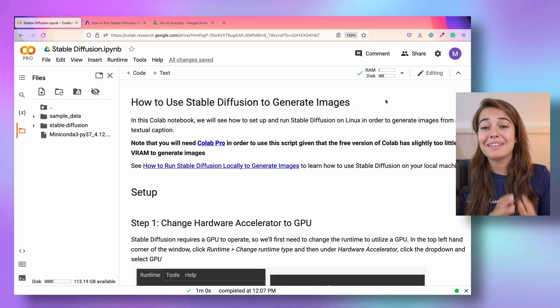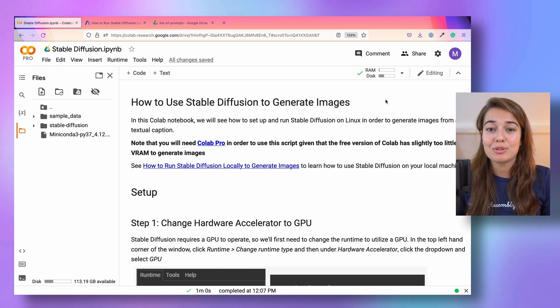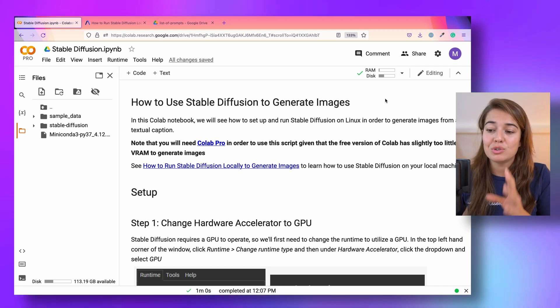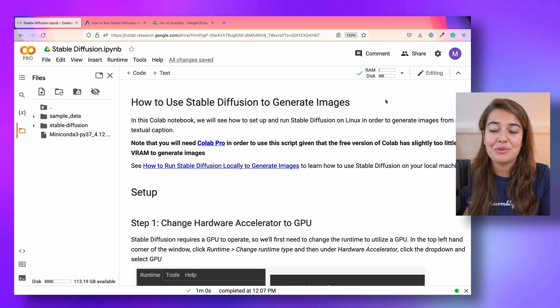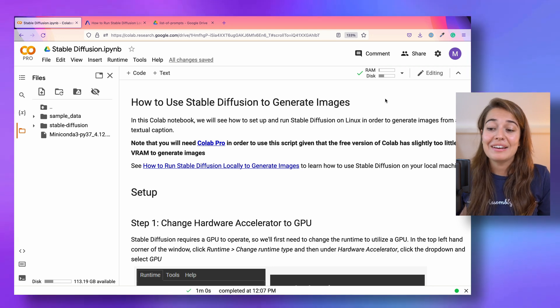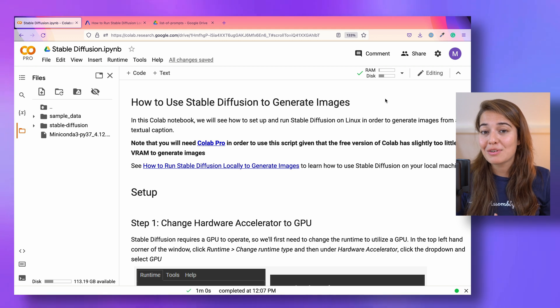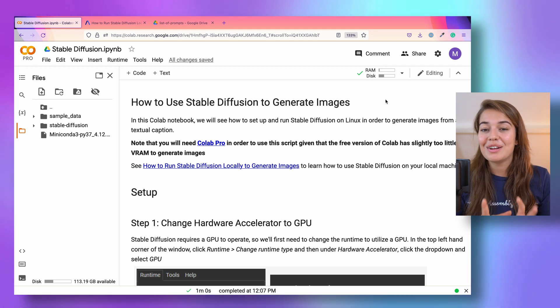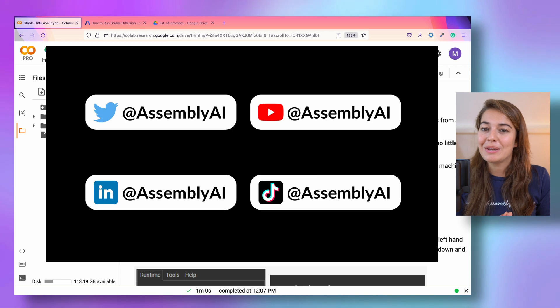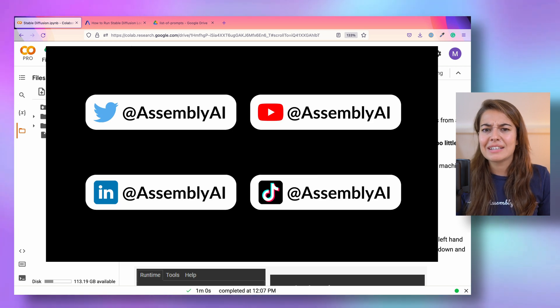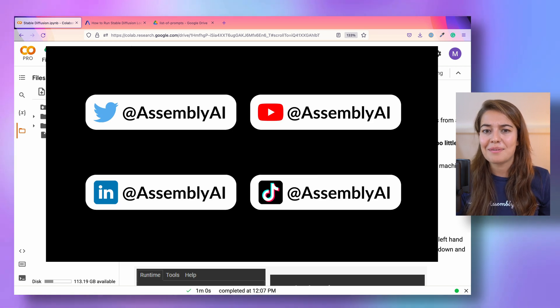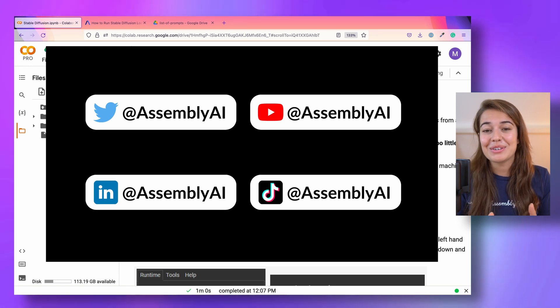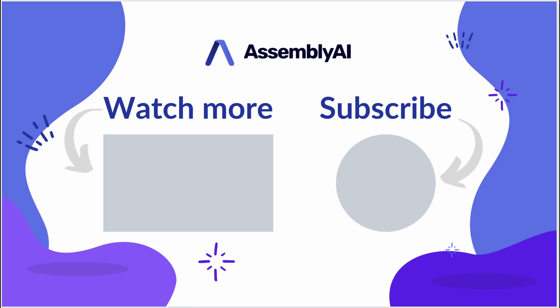But that's it about generating images with stable diffusion. If you have this notebook, your job is going to be super simple. You just need to run through it and generate some prompts that are going to be fun for you. If you have any questions, don't forget to leave a comment below. And once again, if you create something fun, don't forget to share it with us on social media. You can find us on basically any social media with @AssemblyAI. We're looking forward to seeing what you're going to create with this. We'll see you next time. Bye.